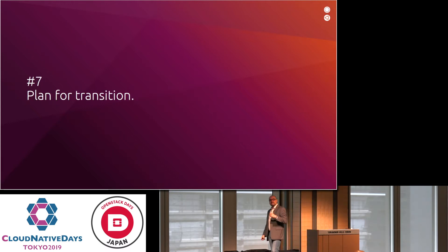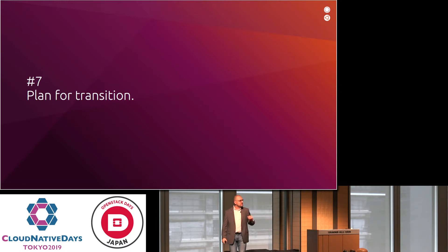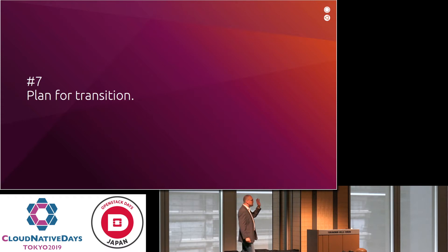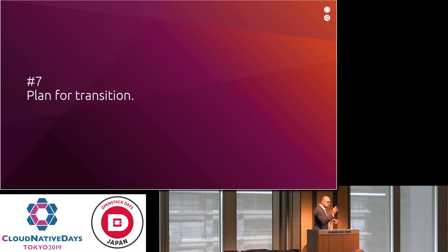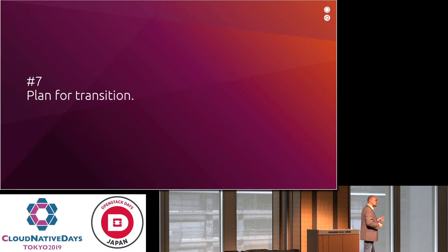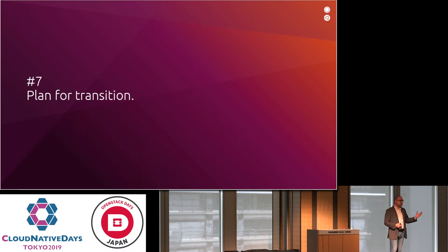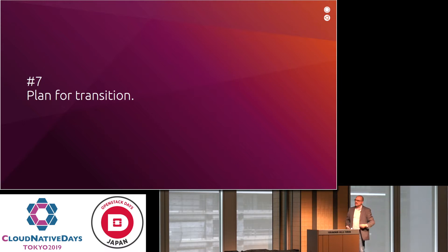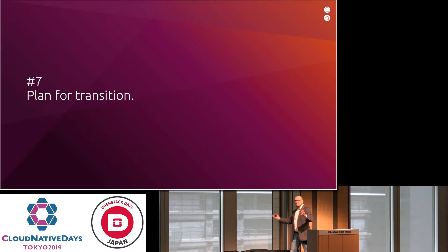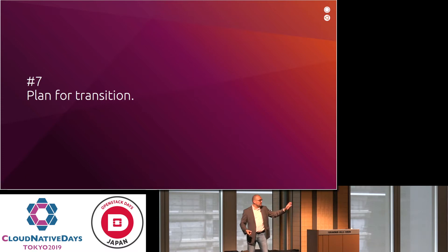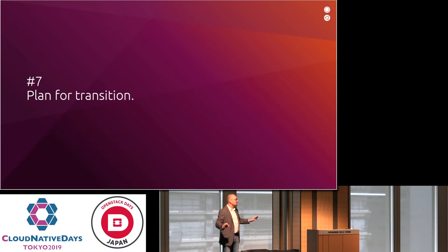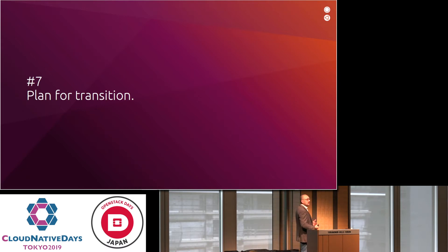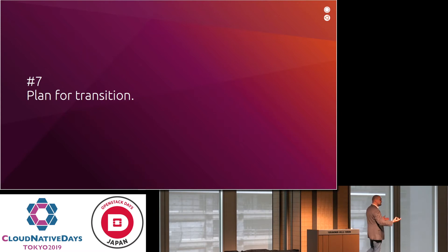Plan for transition. It sounds like a repeat, but really what it is, think of edge. Edge use cases, you have working groups in the CNCF, you have working groups in the OpenStack Foundation, you have working groups in ETSI, everybody is talking about edge. So what is edge? Nobody knows. Edge is something different for everybody and that's fine. But the point is, it's transitionary.